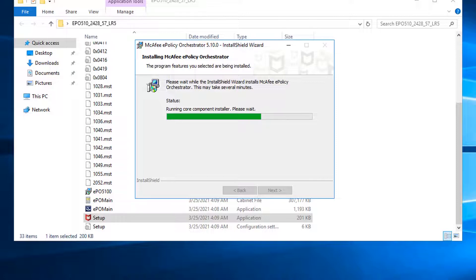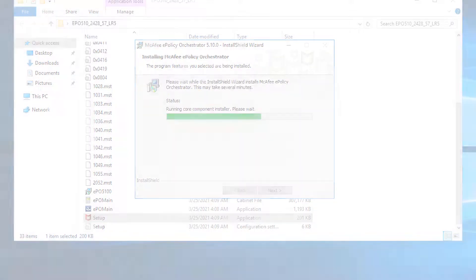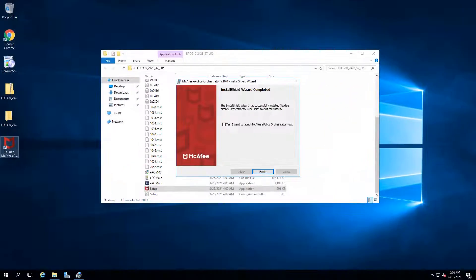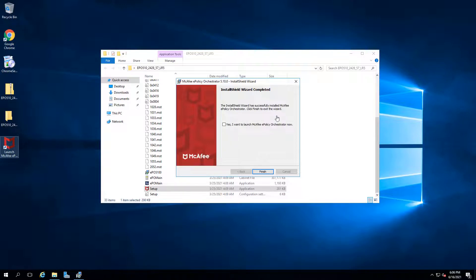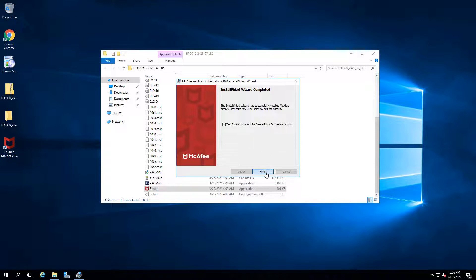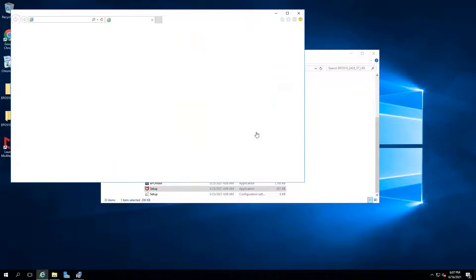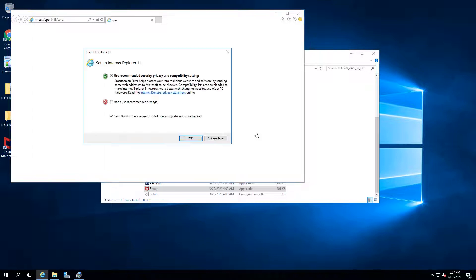It will take a bit of time to get it done. I will pause the recording and come back once it's done. Okay, the installation wizard completed. We can check yes to launch McAfee EPO. The whole installation took probably 20 minutes.